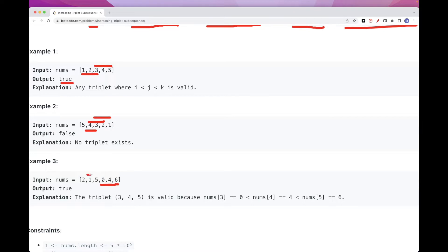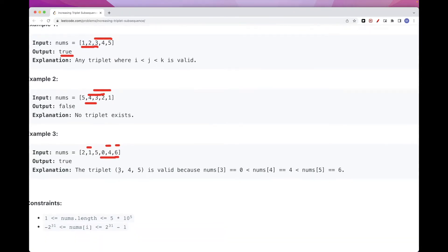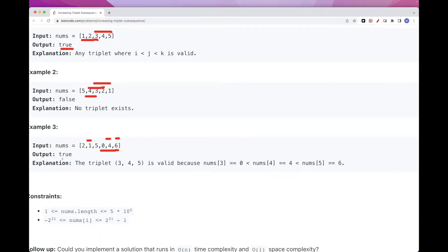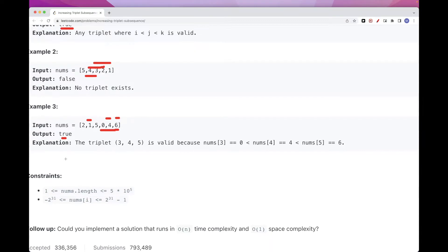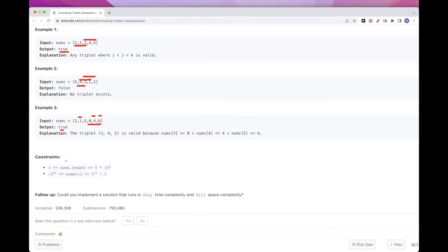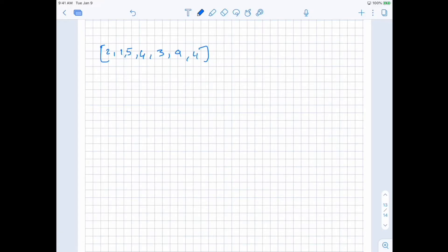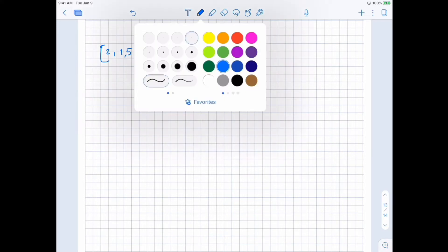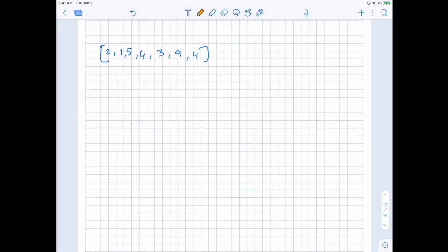You can also do 1, 4, 6, right? So we return true for this one. Let's see how we can solve this. Let's take this example array which is a little bit slightly more complex. How do we do this?